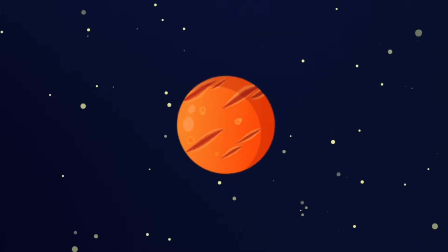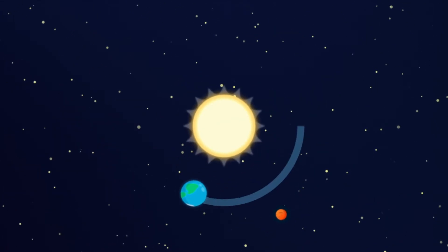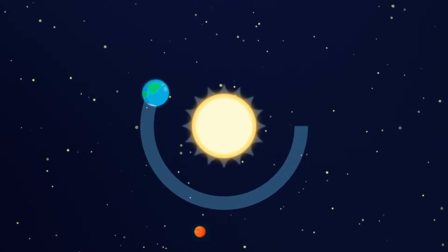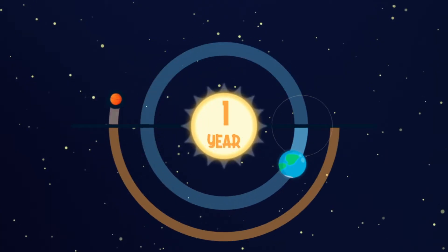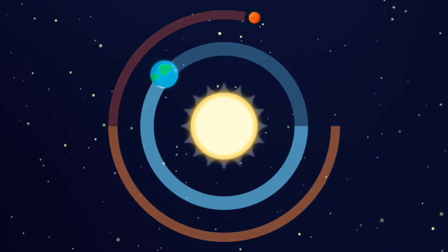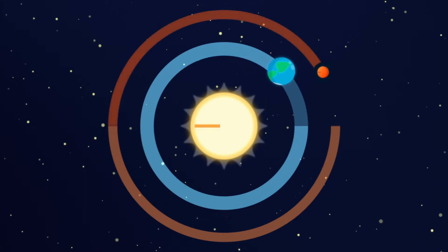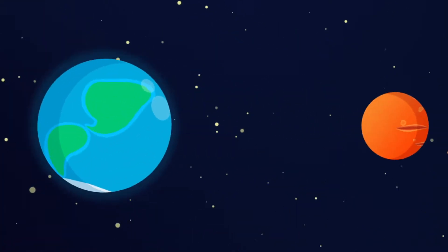Let's meet our closest neighbor, Mars. A Martian year is almost twice as long as on Earth. That means that it takes Mars twice the time it takes the Earth to go around the Sun.